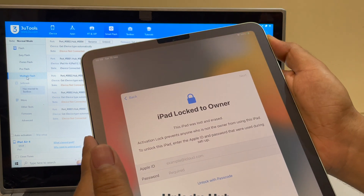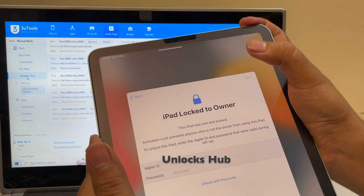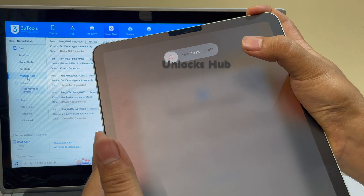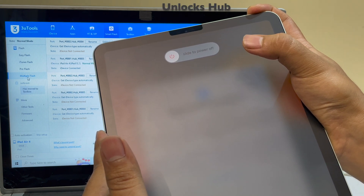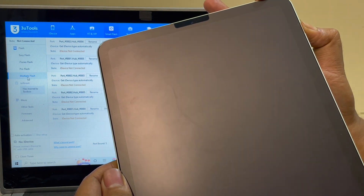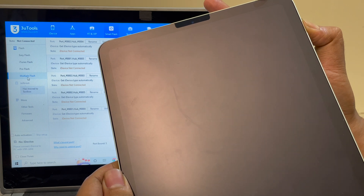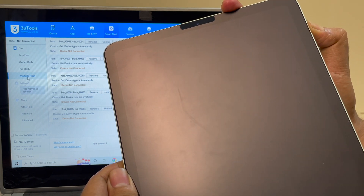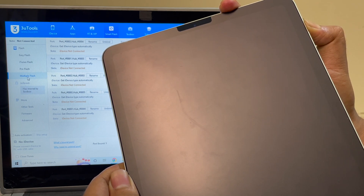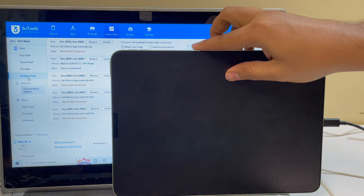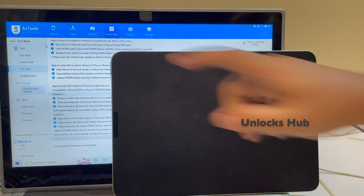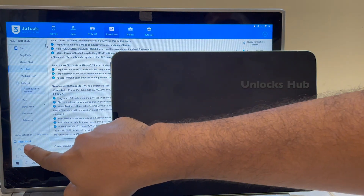So once you are on this screen, press the volume up button once, volume down button, and hold the power button until the iPad turns off. Now hold the volume down and power button for about five seconds, let go of the power button, and keep pressing the volume down button. You can see here it says DFU mode — click on the pro flash option and it confirms DFU mode and iPad Air 4th generation.